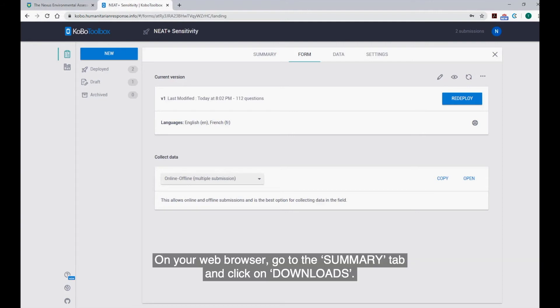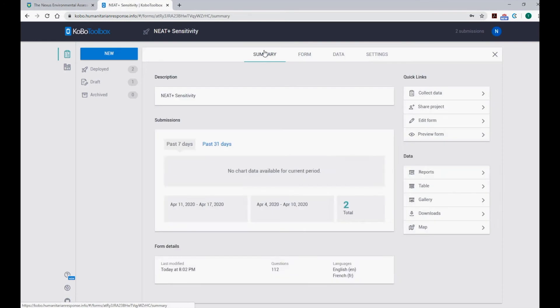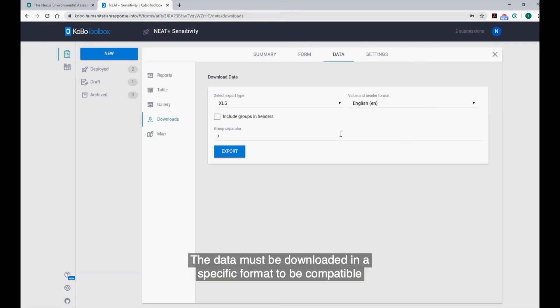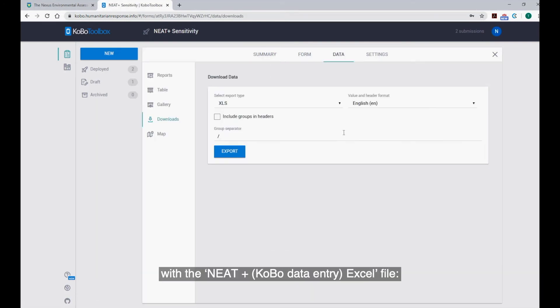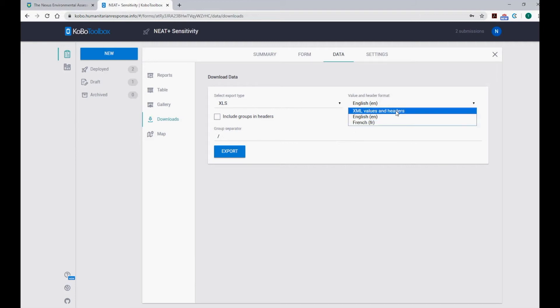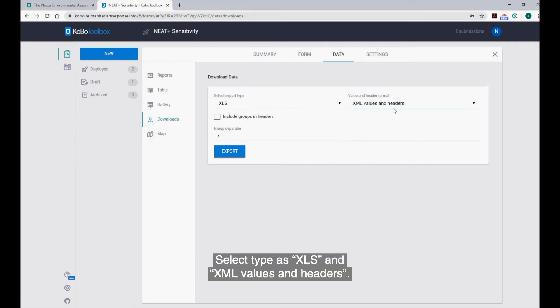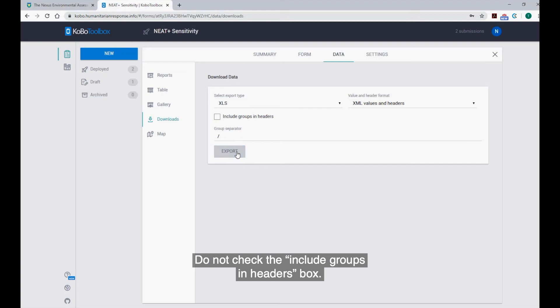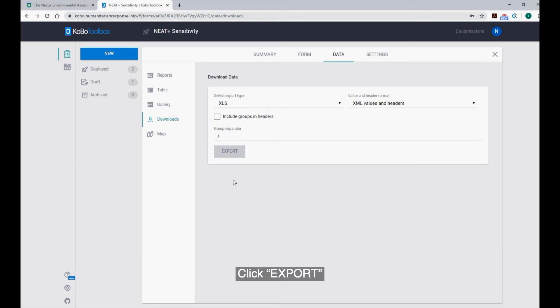On your web browser, go to the Summary tab and click on Downloads. The data must be downloaded in a specific format to be compatible with the NEAT Kobo Data Entry Excel file. Select Type as XLS and XML Values and Headers. Do not check the Include Groups in Headers box. Click Export.